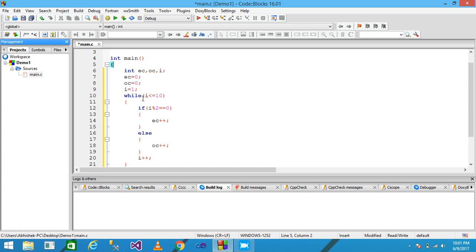I use a while loop and within the bracket I give the condition I less than or equal to 10. This loop continues until the value of I is less than or equal to 10. If the value of I is greater than 10, the loop is terminated. Here is where the loop starts and here is where it ends.